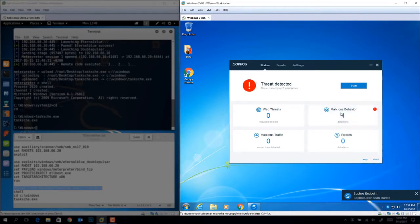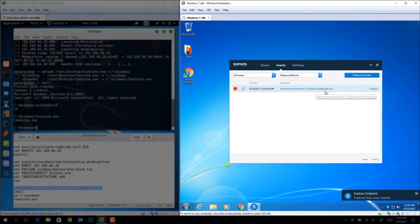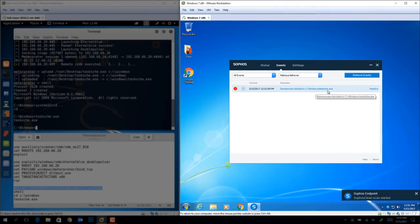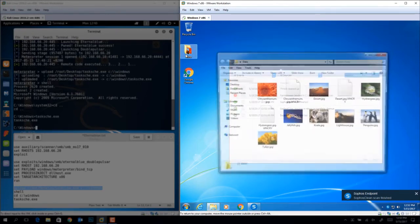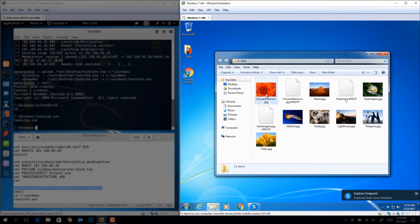This creates a root cause analysis event that we'll look at shortly, but let's look at the user's files here first. We see that they can be opened, since they haven't been encrypted by the attack.